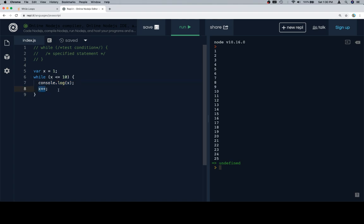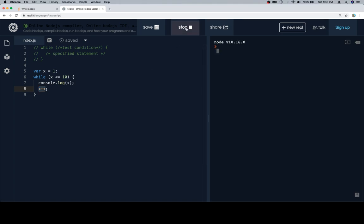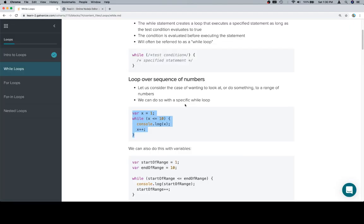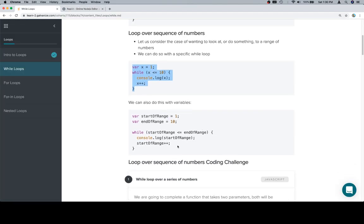So if you remember from the operators and methods section for numbers, x++ is going to reassign x to be whatever it was plus 1. By doing this, we ensure that the loop will close at some point. At some point, x will be greater than 10, and at that point the loop will close. Let's go ahead and run this. There we go. Now let's talk about a couple of variables.